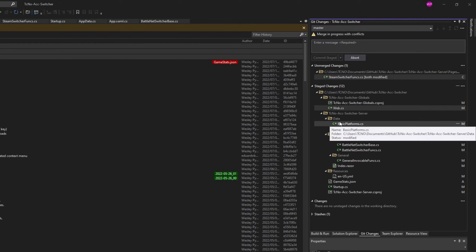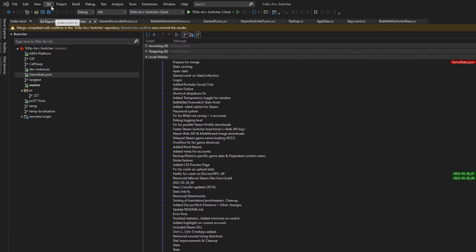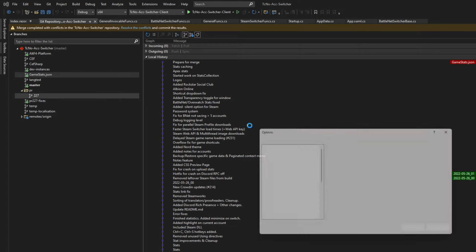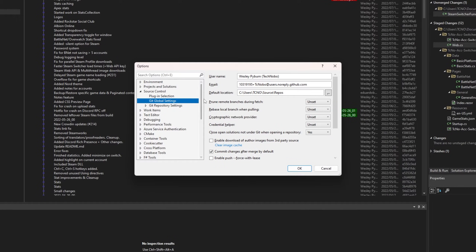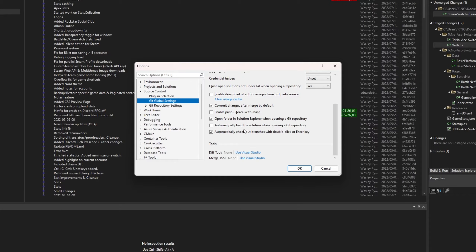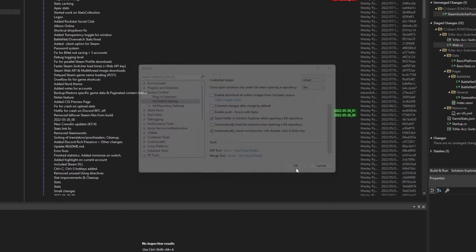If yours doesn't look like this, head across to Git in the top left, then Settings, and inside of here under Git Global Settings, scroll down and make sure that Commit Changes After Merge by Default is unticked, then click OK.